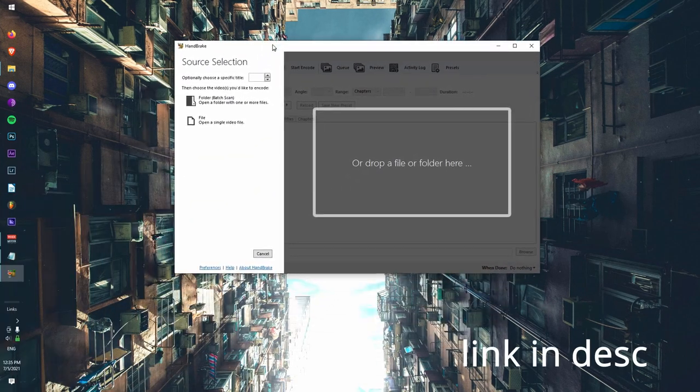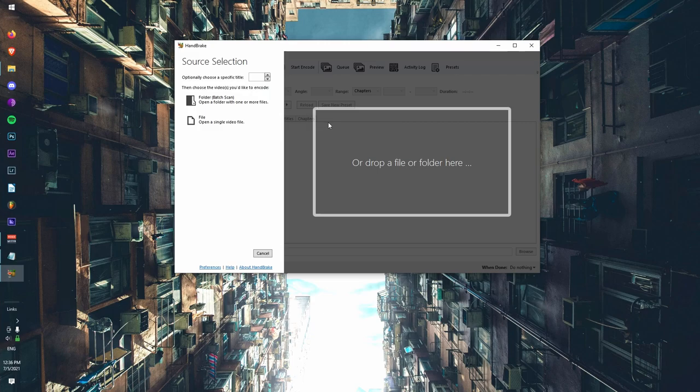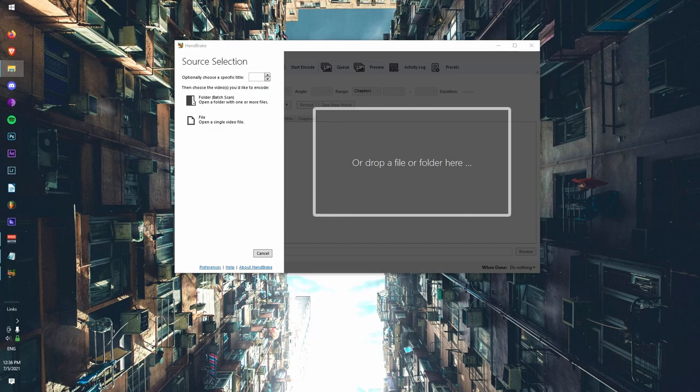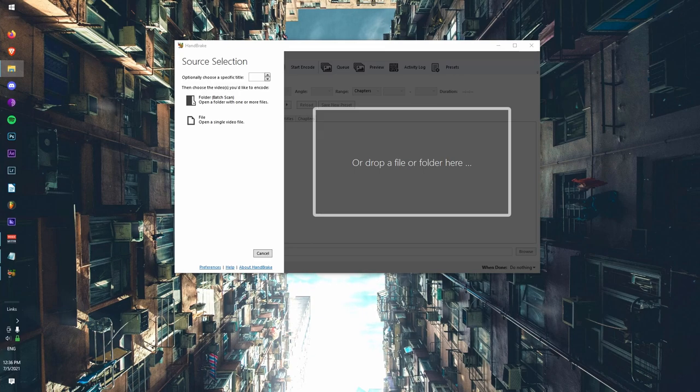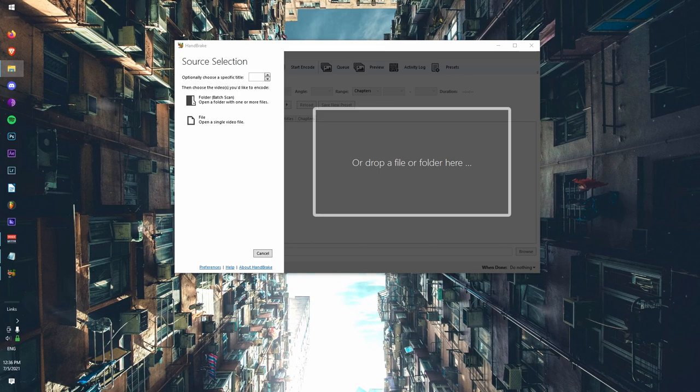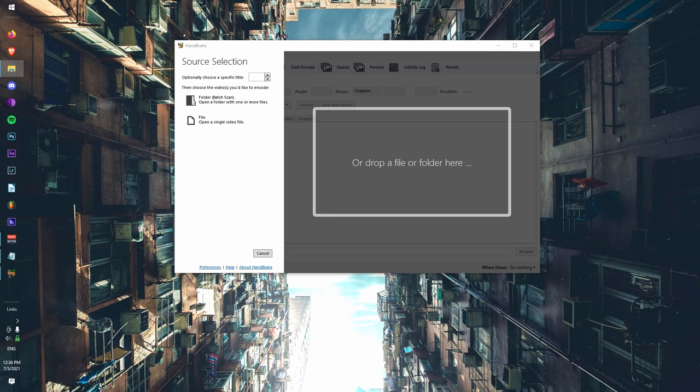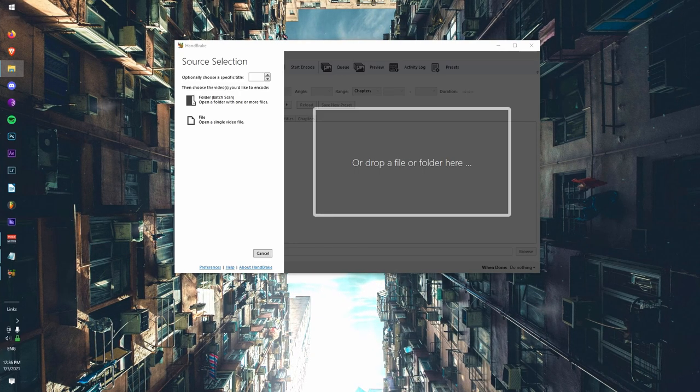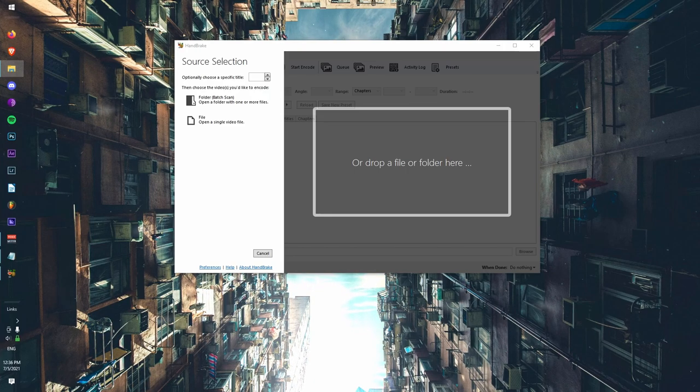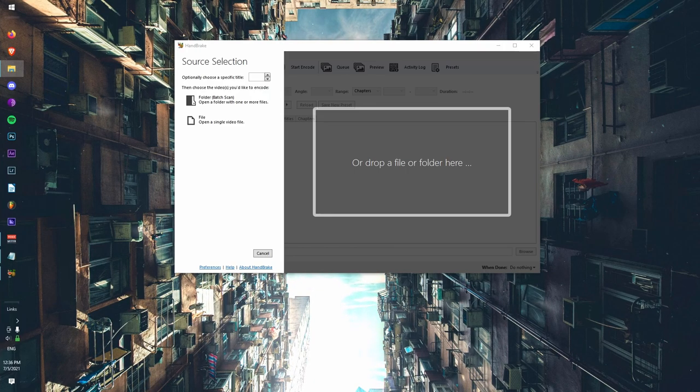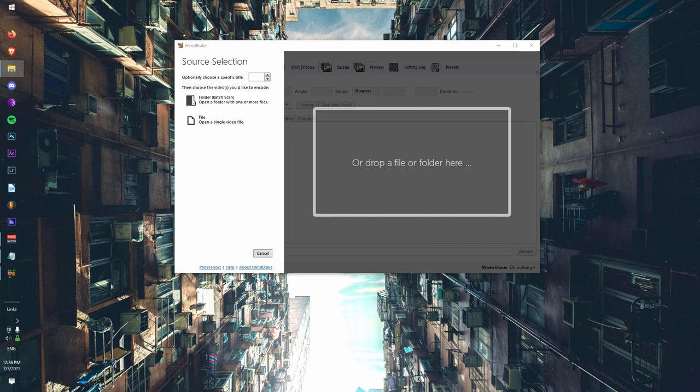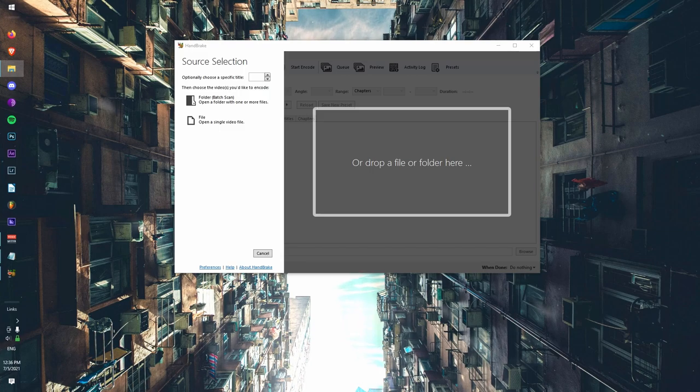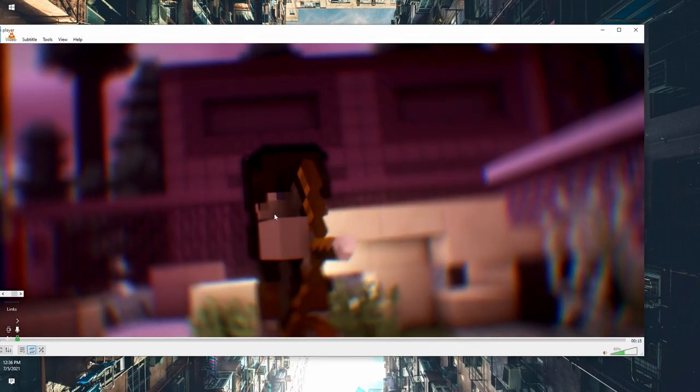You're going to download HandBrake. Essentially what HandBrake is, is it's a program to compress your videos. Once you have that downloaded, you're just going to take your AVI that you've rendered in After Effects. If you want to do any upscaling or anything like that, you're going to have to do that in After Effects itself.